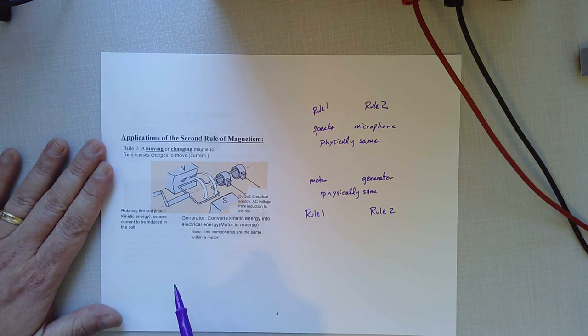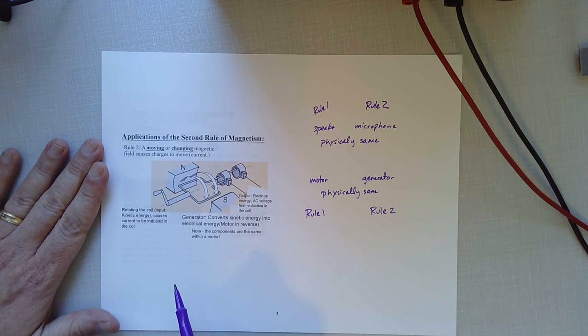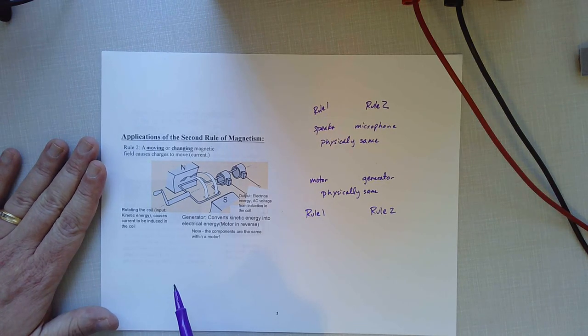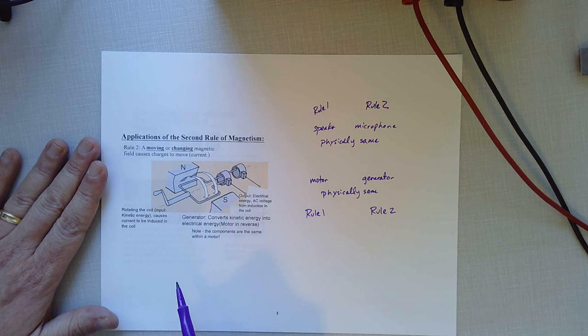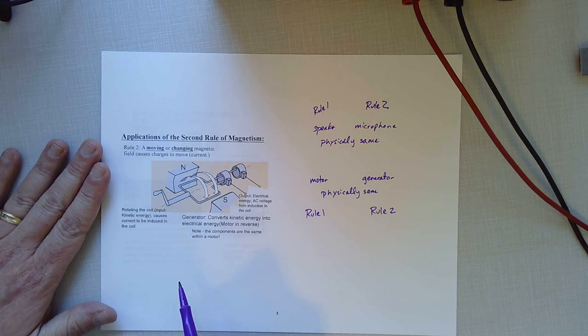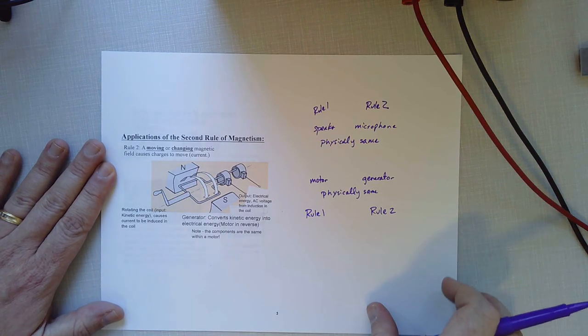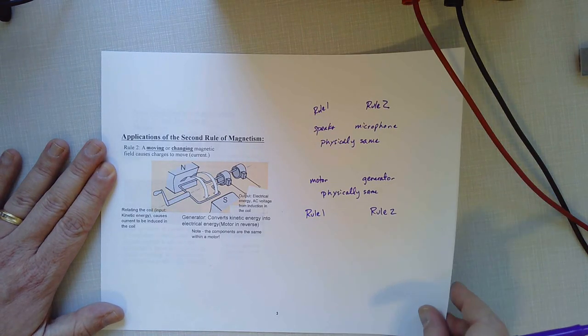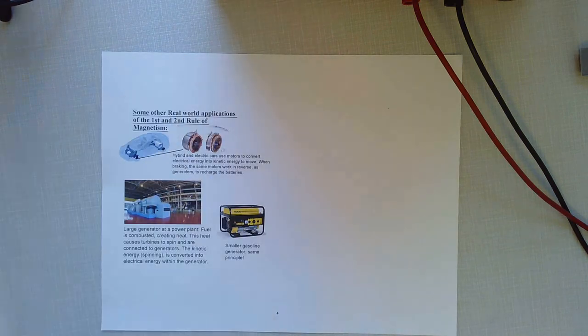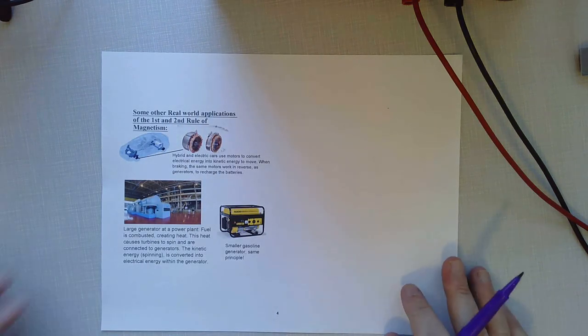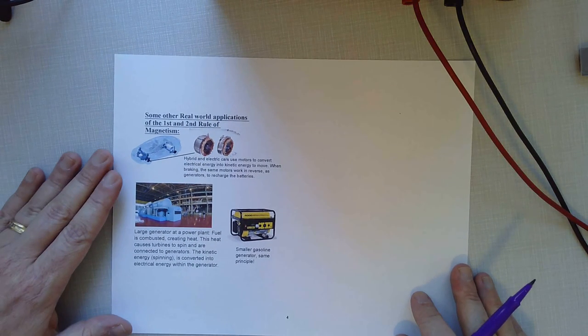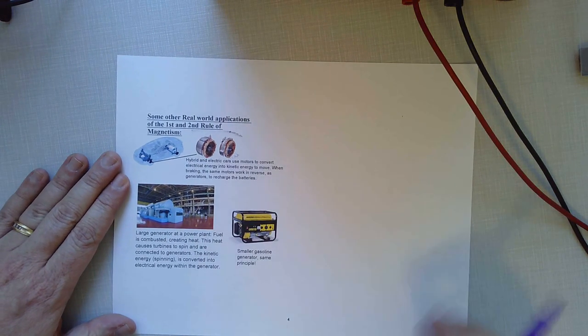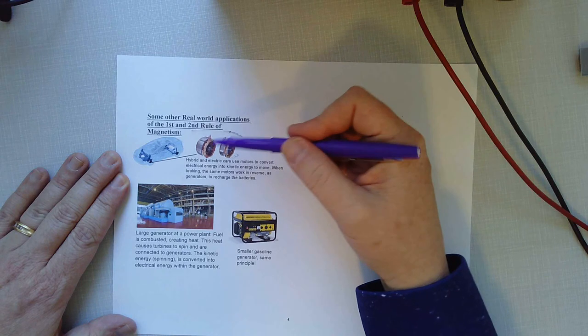That generates current in the wire and that current can be used to power your light bulb. So generators occur on all sorts of different scales. Little handheld ones like that to drive a little flashlight. But they're also used in regenerative braking in hybrid and electric cars.